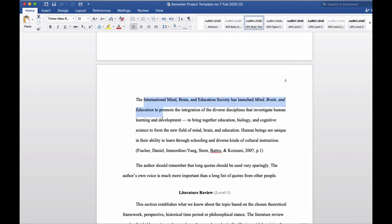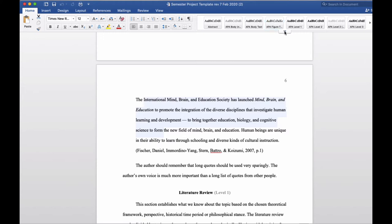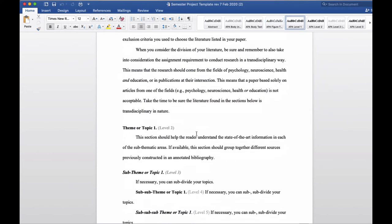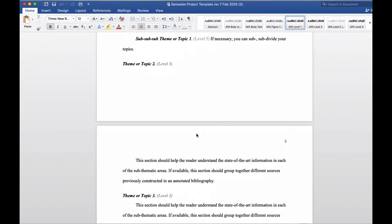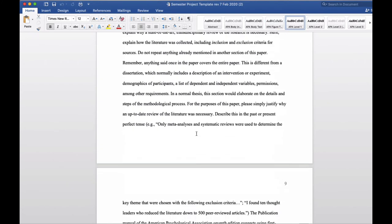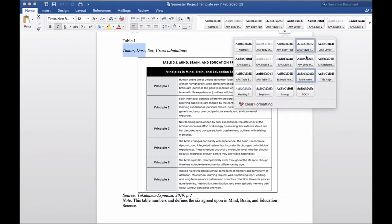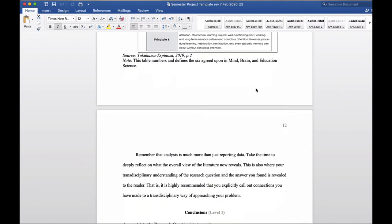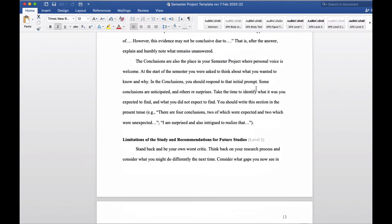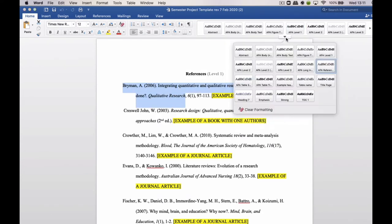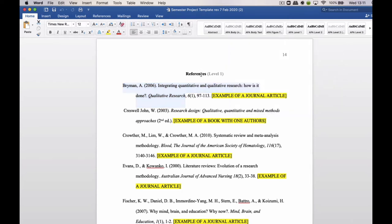So your long indented quote, if you click here, you can see that this is APA long indented quote. Same thing for styles created for the tables, for your table name. All of those have styles created for them. Same thing with the APA references. All of these were created so that you wouldn't have to deal with these problems of formatting.